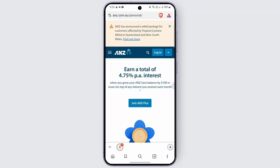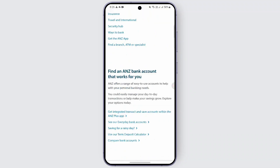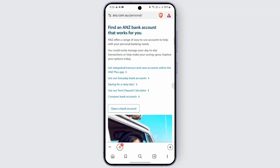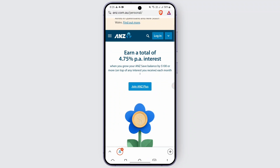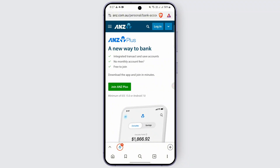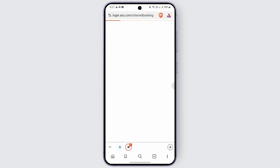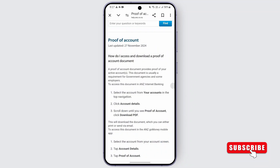You can type in ANZ.com and you should be finding this on your interface. The first thing you need to do in order to see your balance is log in to your account. You can tap on the ANZ login for your personal bank account, just tap on it, and you need to enter your customer registration number and password in order to log in.